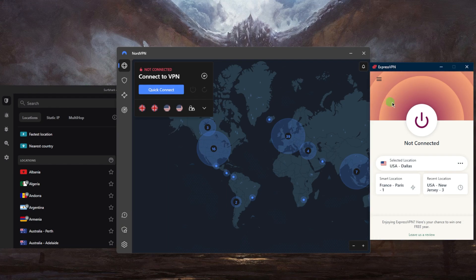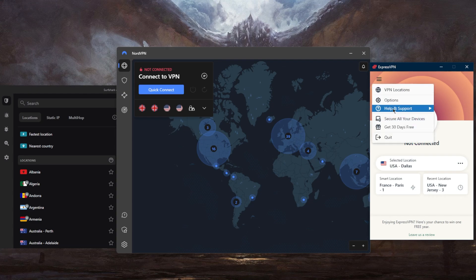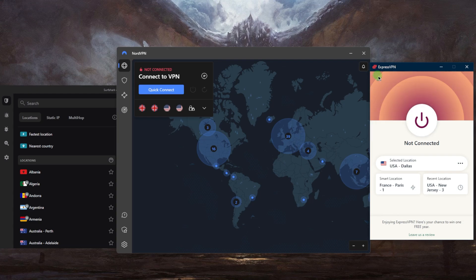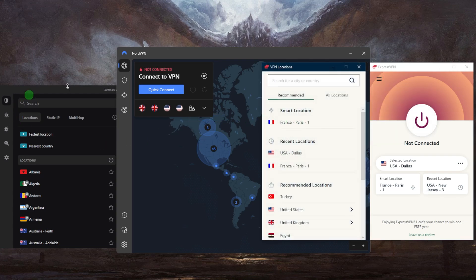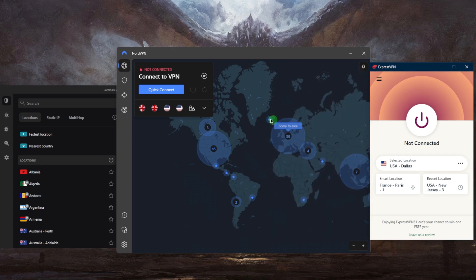Let's go with ExpressVPN. Once you've downloaded the VPN, you can simply choose the country that you want to connect to. You can go to Locations here — as you can tell, each VPN has its own sort of user interface and they're all very straightforward.